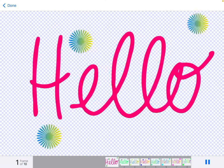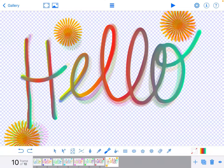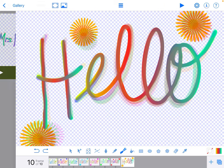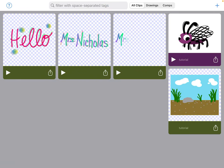So I'm going to hit done and then go back to my gallery. In the top left hand corner you can see there's a little arrow and the word 'gallery', so I'm going to tap on that and I can see my hello animation right there.